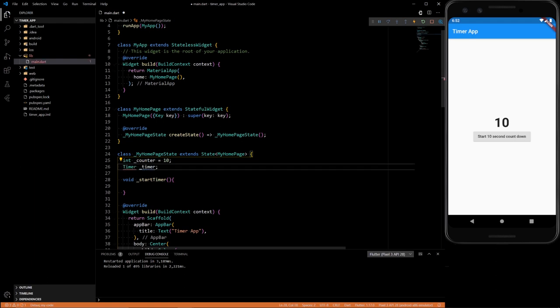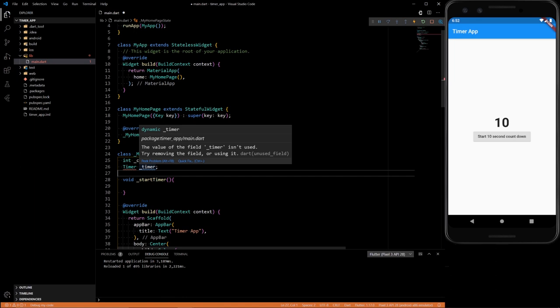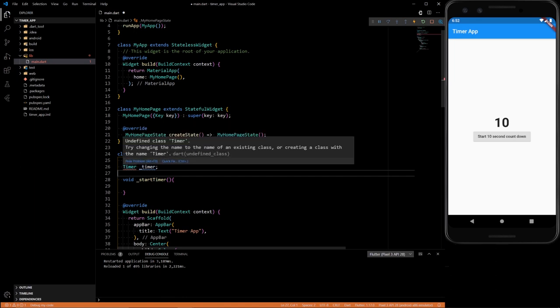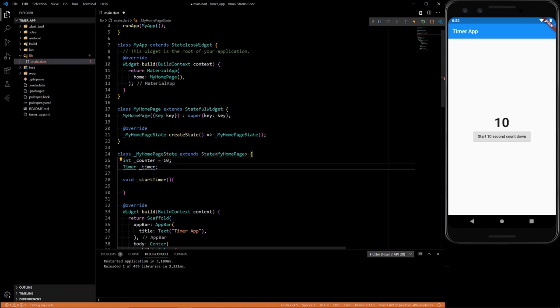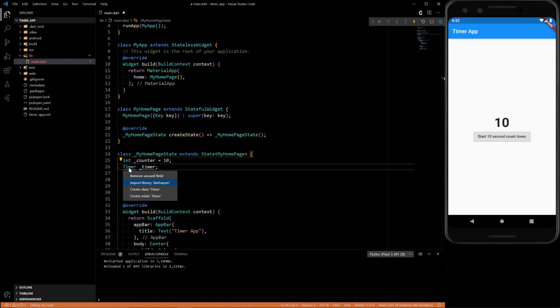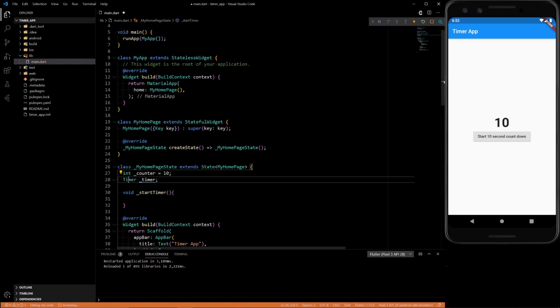So we need to have a timer variable, so we could start and stop our timer and all the things like that. In order to have the timer, we need to add in the dart async library.